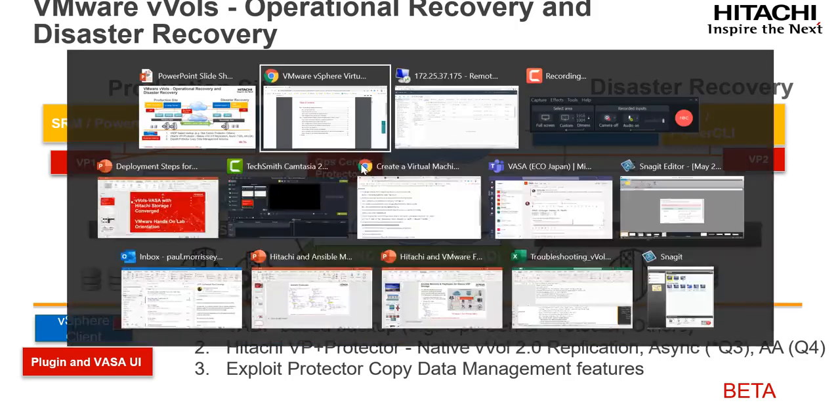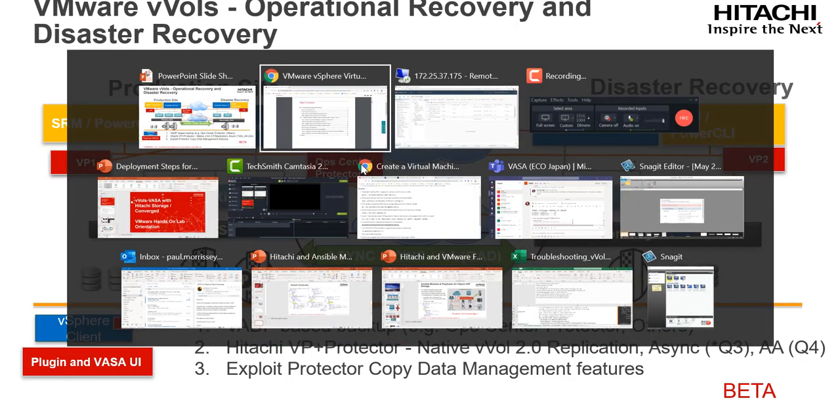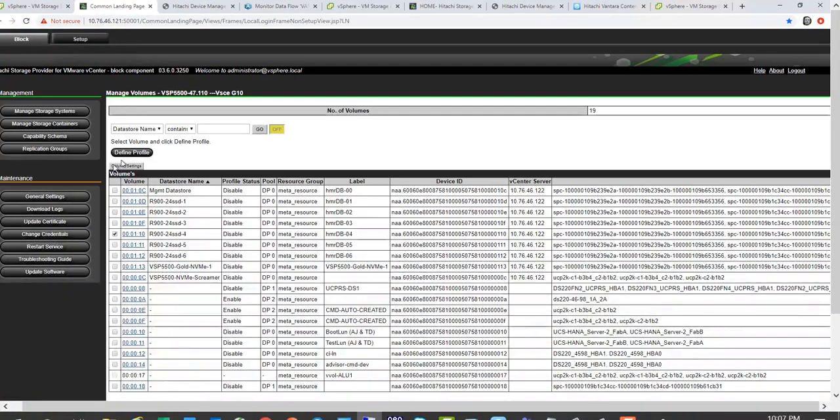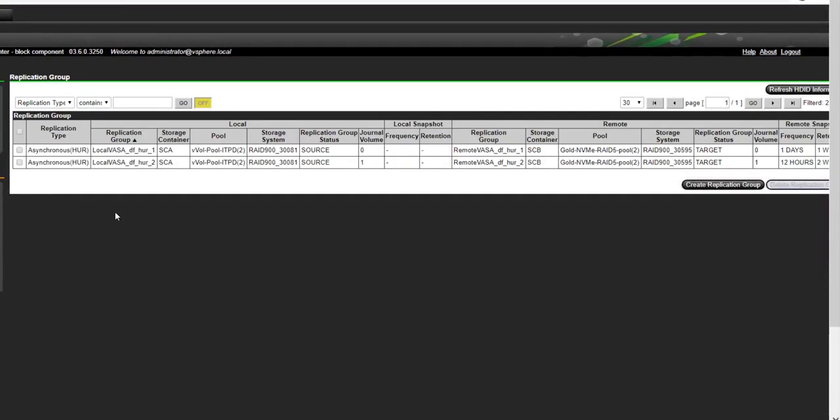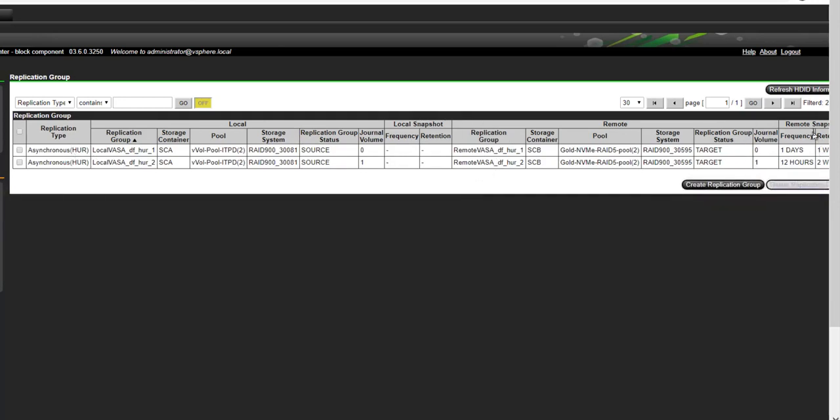As I mentioned, currently in beta. So within the VASA interface itself, you're going to find an object called replication groups. Replication groups basically defines a policy between a source and target. In this case, here we've got two policies that replicate storage container A to storage container B, and they're using asynchronous replication in this case, and they have some remote snapshot policies that are defined as well.